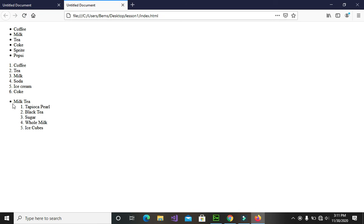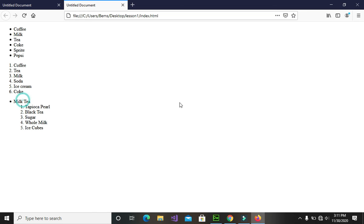There you have it — we have the milk tea as an unordered list item, and below it the ingredients for creating a milk tea displayed as an ordered list.